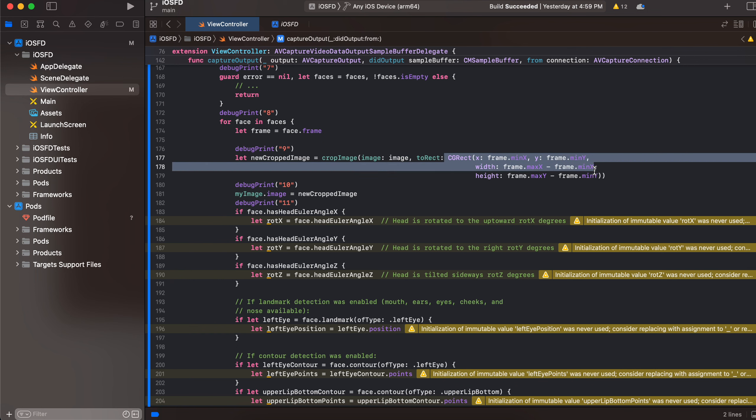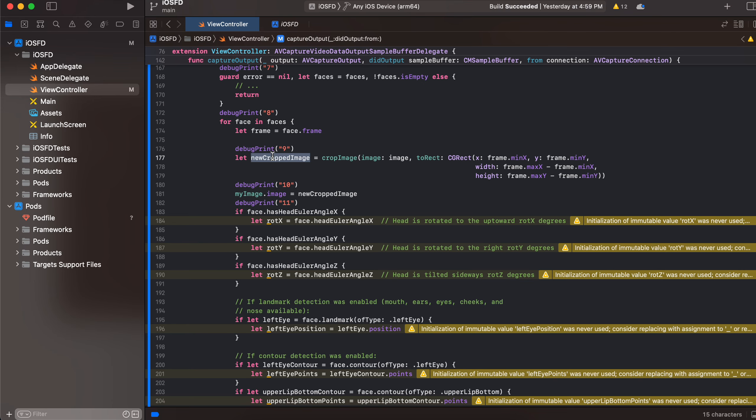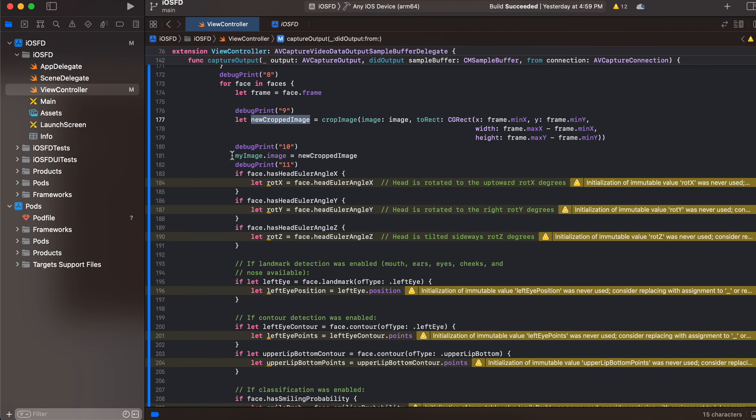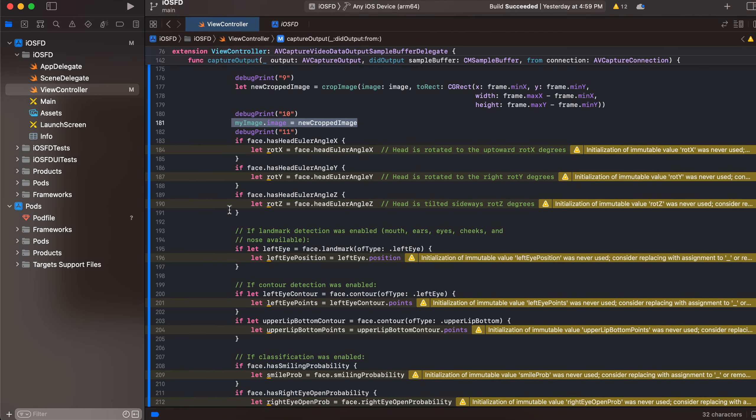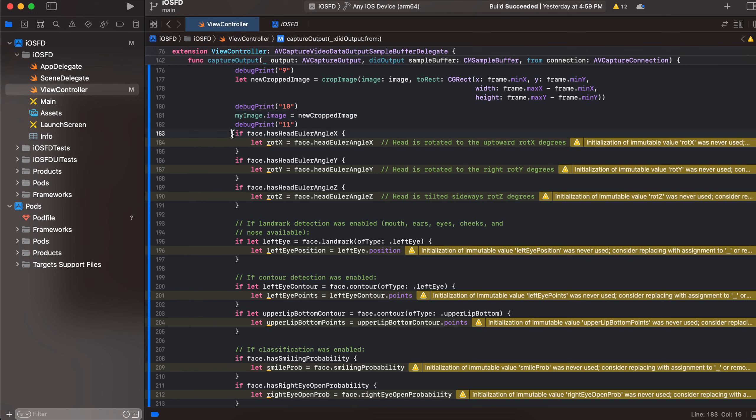And we get the new cropped image and then displaying it inside our crop image, inside our image view. Now this code is like just for your reference if you are interested in what direction the head is rotated, where is the left eye position.